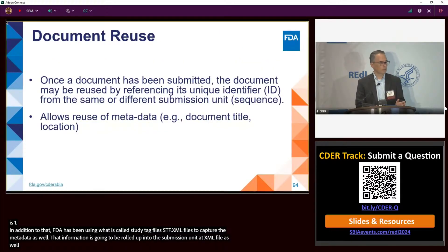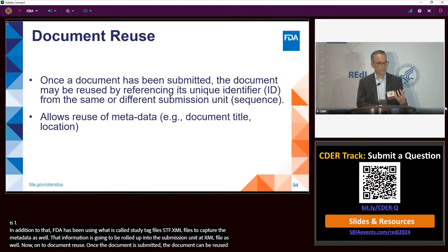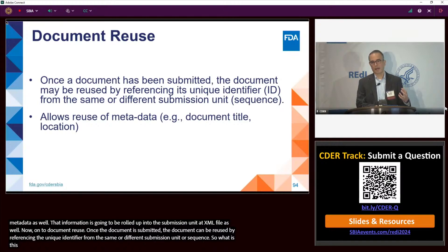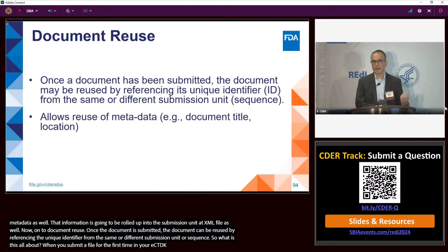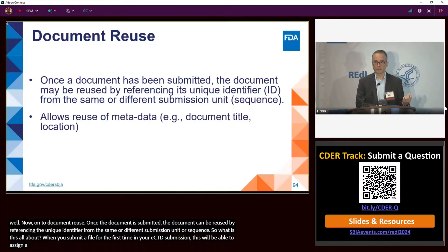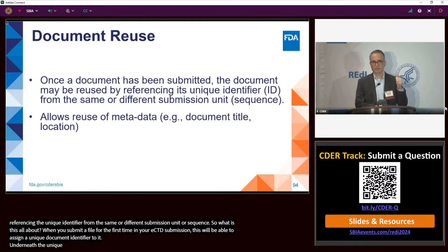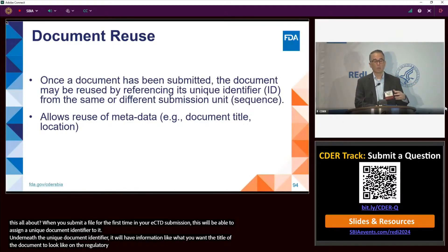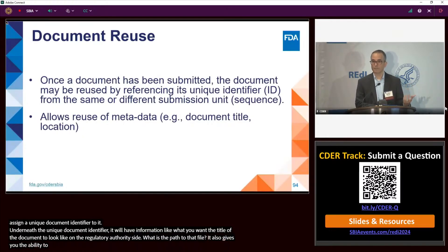On to document reuse: once a document is submitted, it can be reused by referencing its unique identifier from the same or different submission unit or sequence. When you submit a file for the first time, your eCTD publishing tool will assign a unique document identifier to it, which includes information like the document title as it appears on the regulatory authority side and the path to that file. It also gives you the ability to update that document title later on.